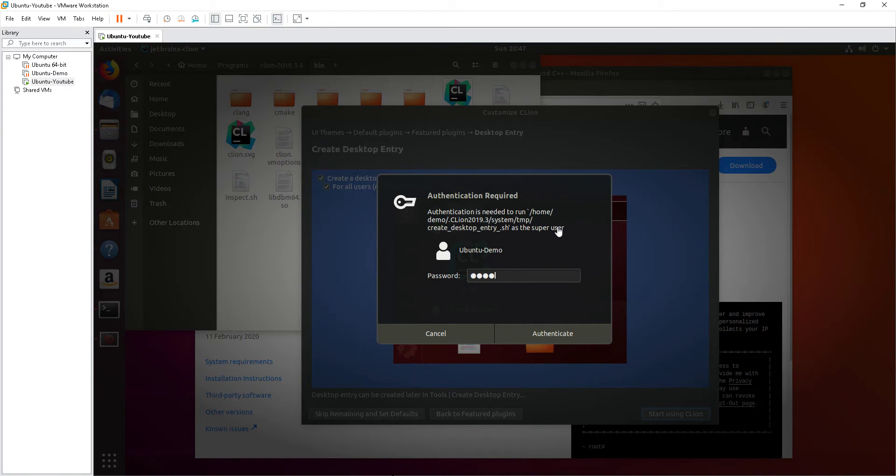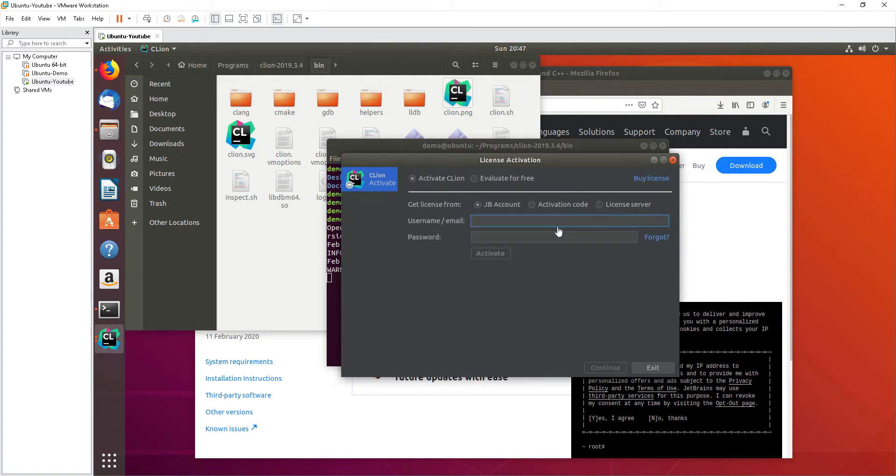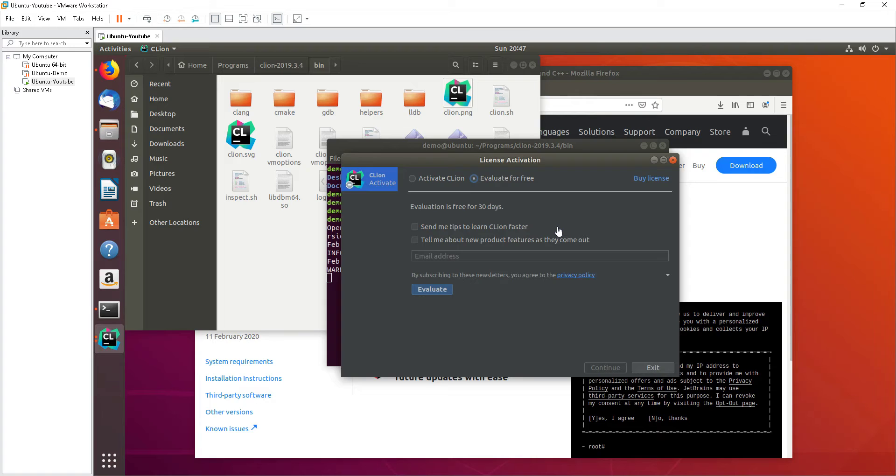This is the password for your Ubuntu login. All right, now evaluate for free.